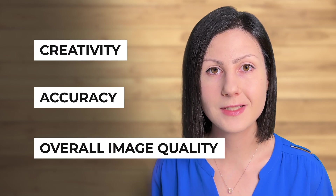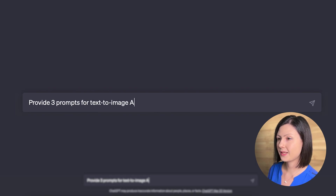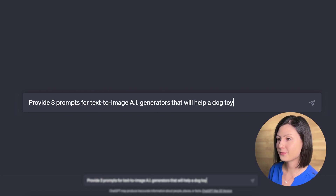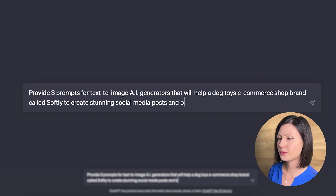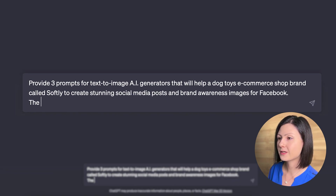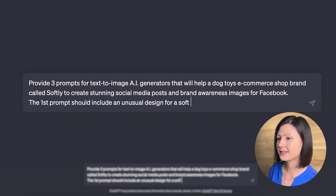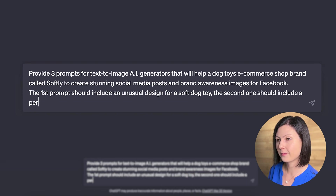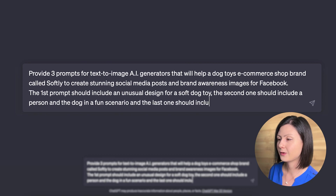We'll provide each tool with the same three prompts related to the e-commerce shop for dog toys, then compare the images they generate based on three factors: creativity, accuracy, and overall image quality. We'll have ChatGPT come up with three diverse prompts. The first should present a creative concept for a soft dog toy, the second should show a person and a dog sharing a delightful moment, and the third should highlight fascinating and creative images of the dog. Let's kick off this challenge.